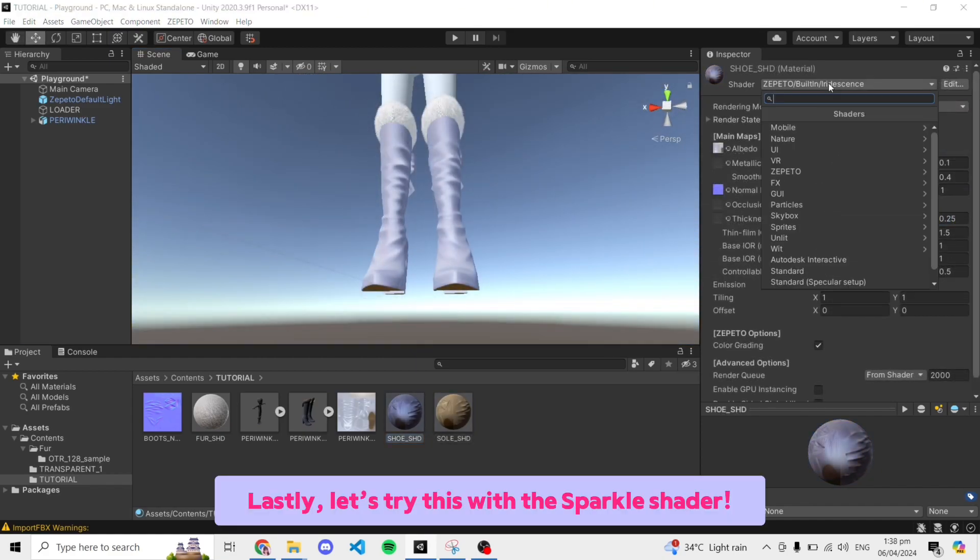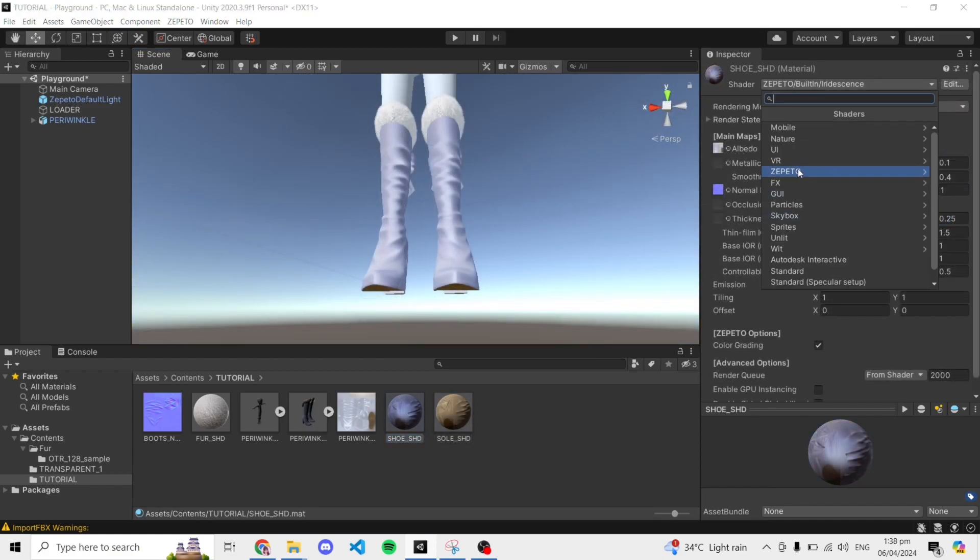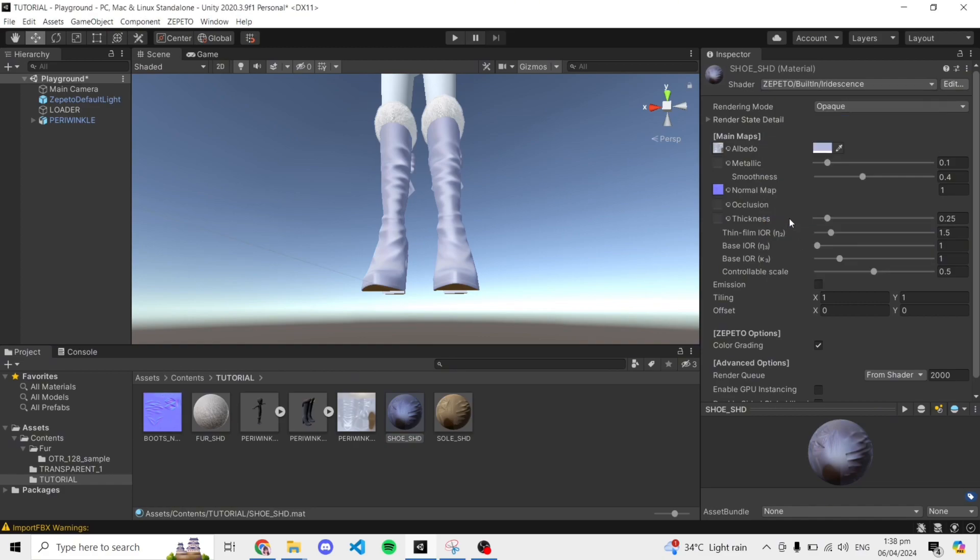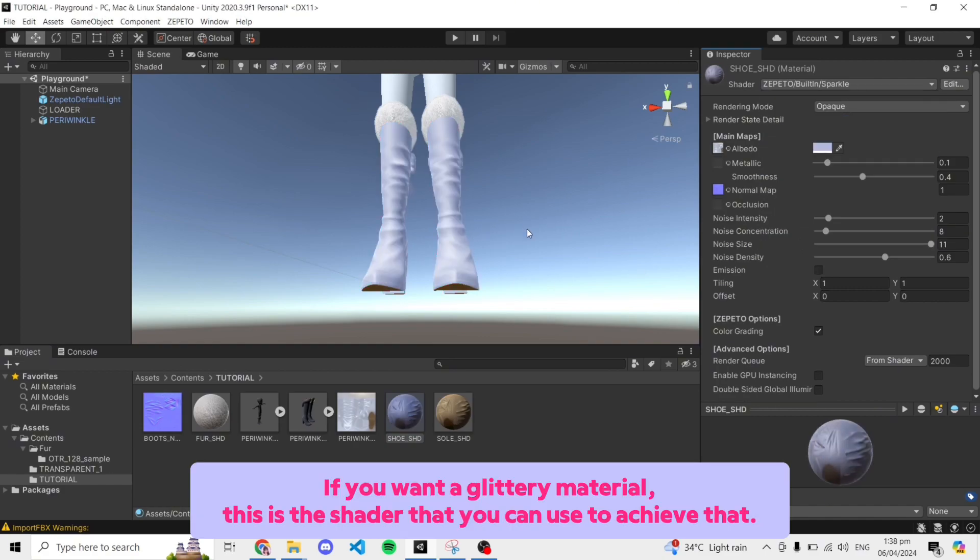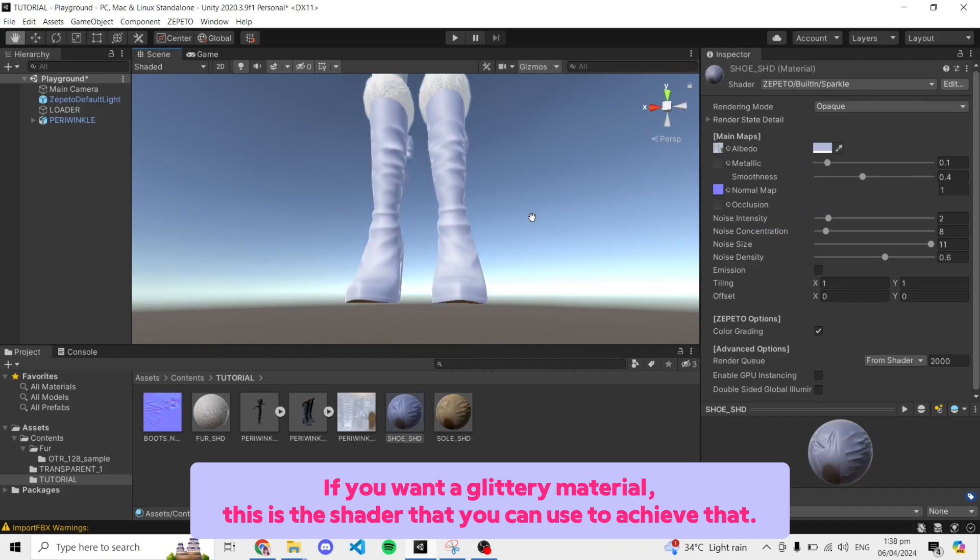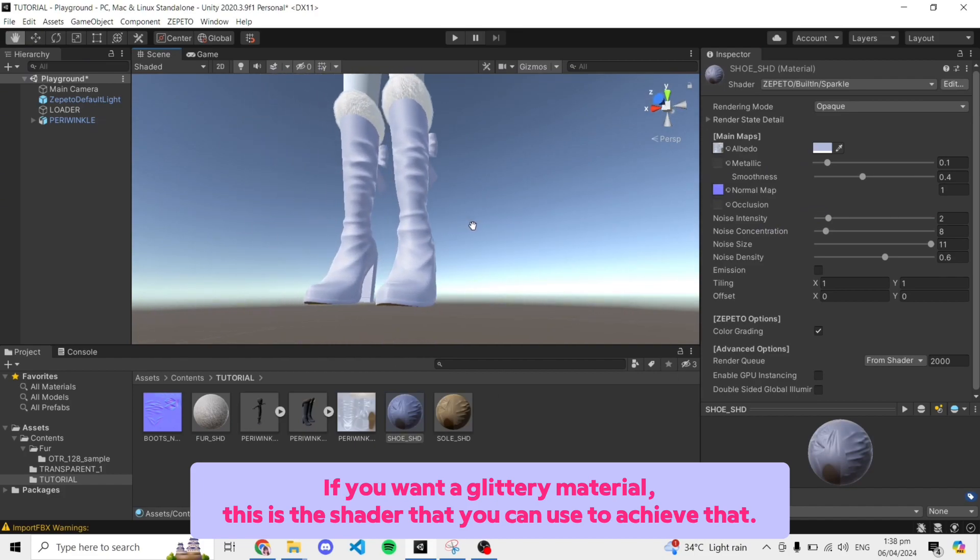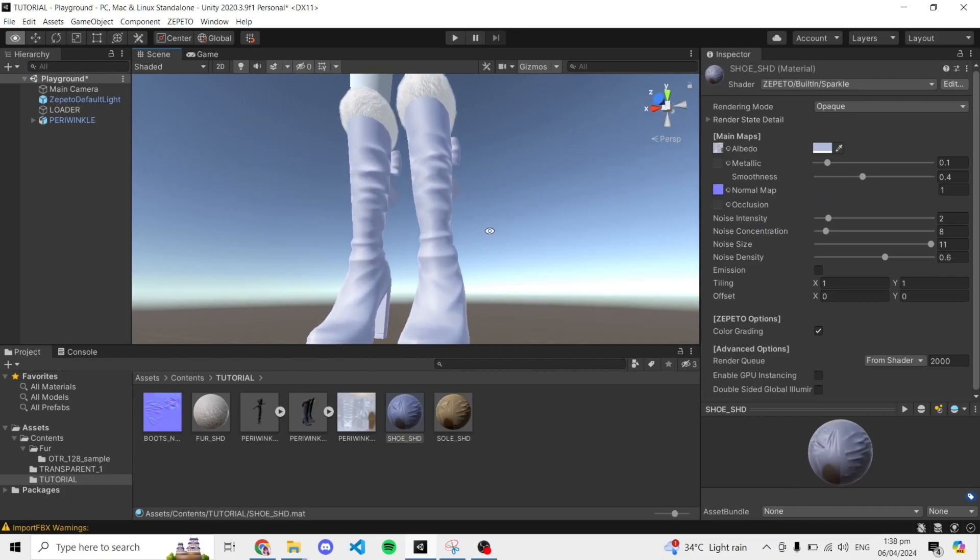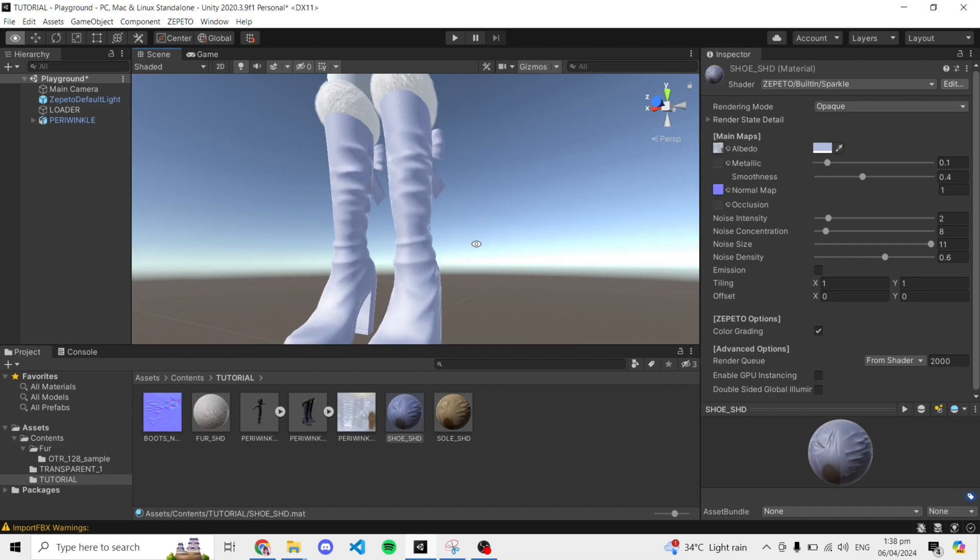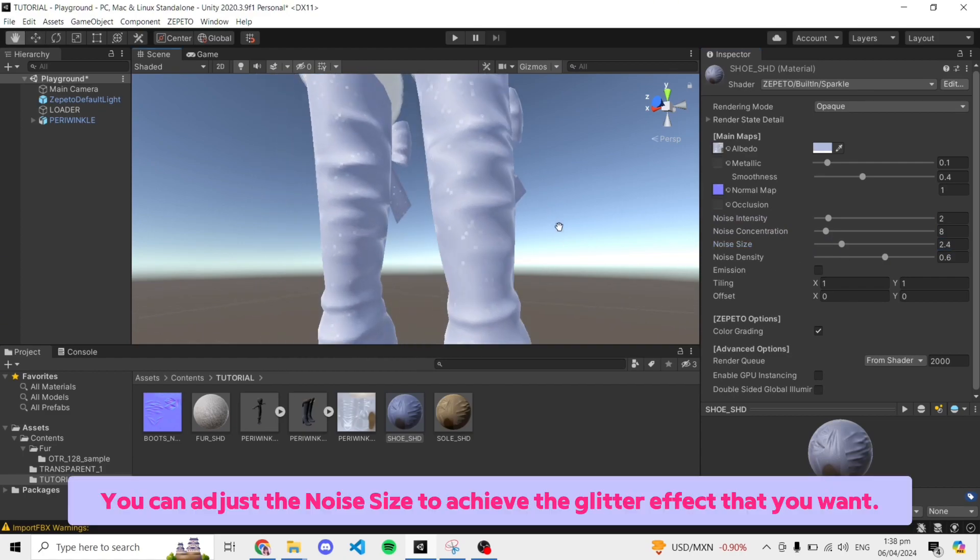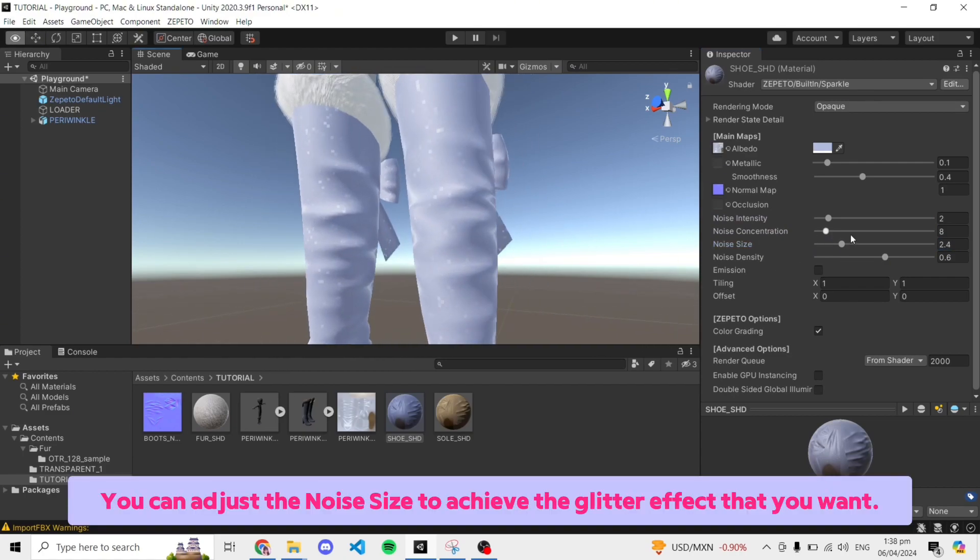Lastly, let's try this with the sparkle shader. If you want a glittery material, this is the shader that you can use to achieve that. You can adjust the noise size to achieve the glitter effect that you want.